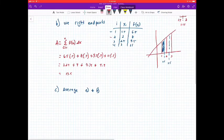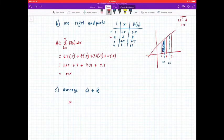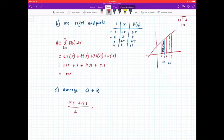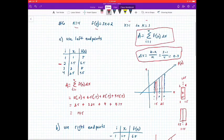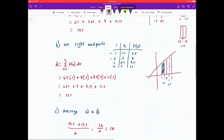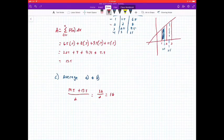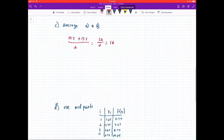Now we're going to average A and B. In A we got 14.5, and in B we got 17.5. So 17.5 plus 14.5 equals 32, divided by 2 equals 16. The average of using the left endpoints (14.5) and the right endpoints (17.5) gives us an average area of 16.